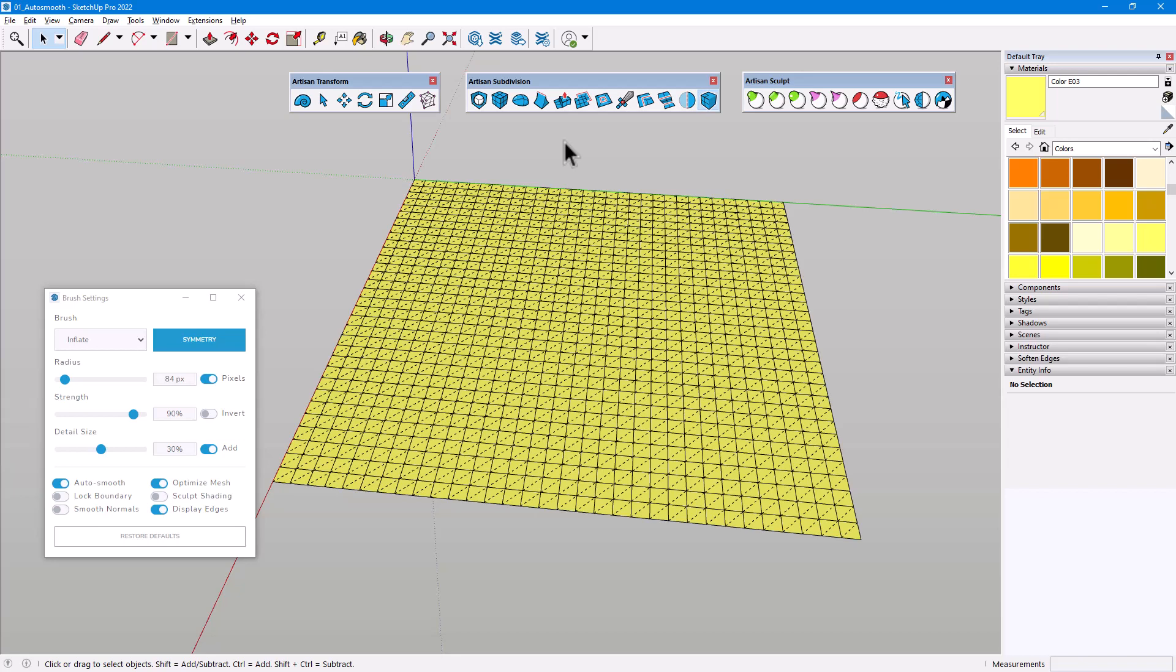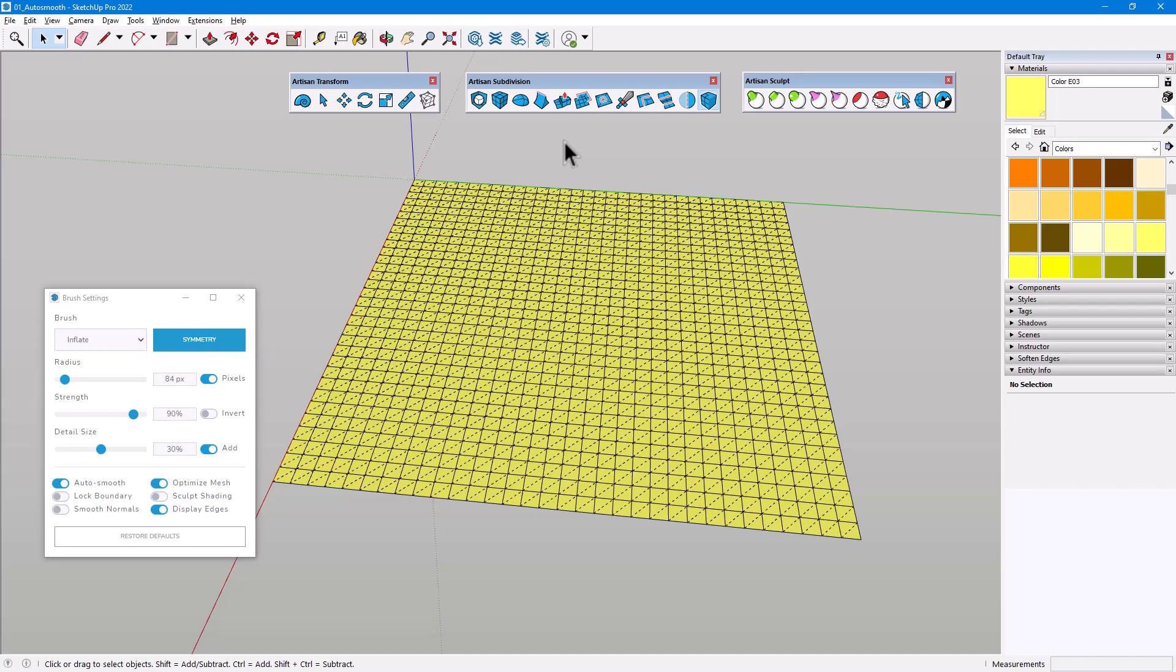First, we'll explore the toggle options at the bottom of the Brush Settings window, then we'll look at Symmetry Modeling. By default, AutoSmooth and Optimize Mesh are enabled, and I have Display Edges turned on as well.